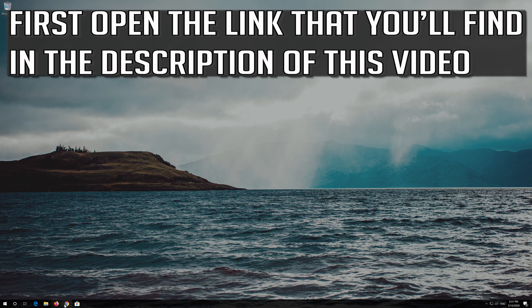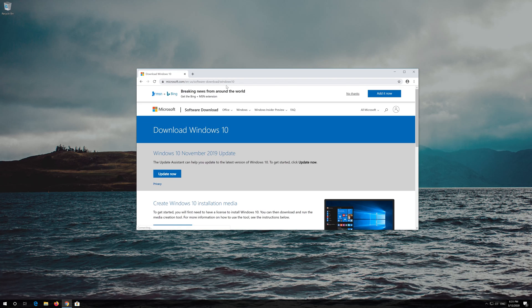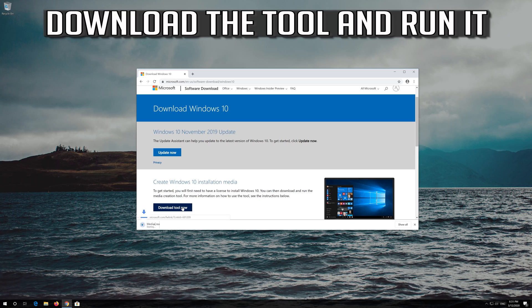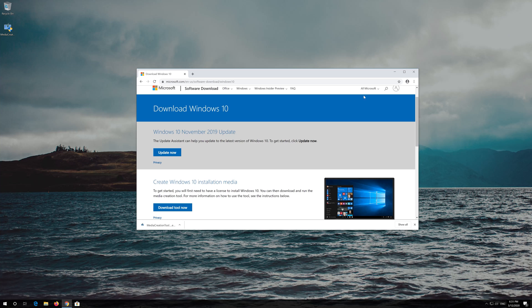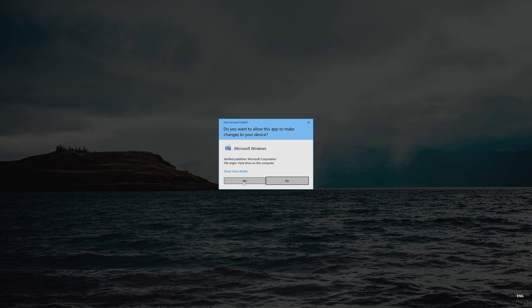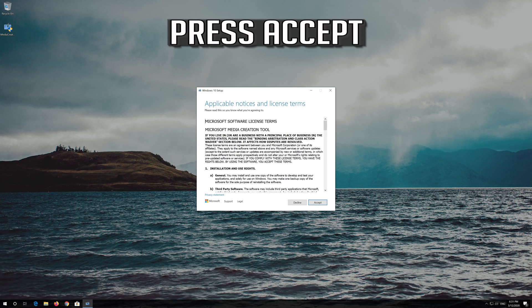If that didn't work, first open the link that you'll find in the description of this video. Click on Download Tool Now, download the tool and run it. Press Yes, then press Accept.